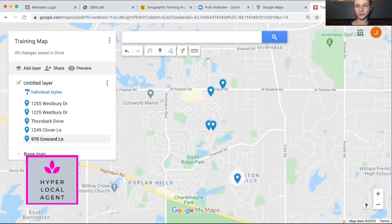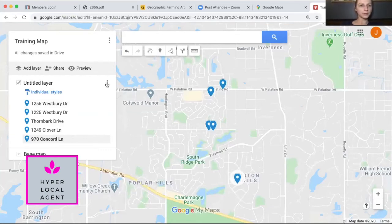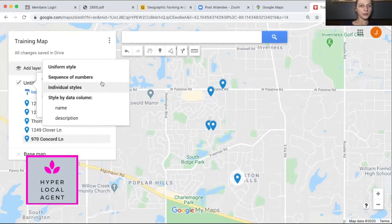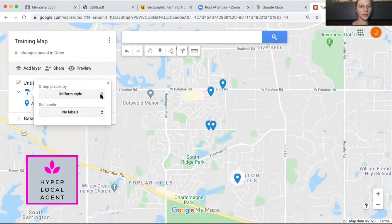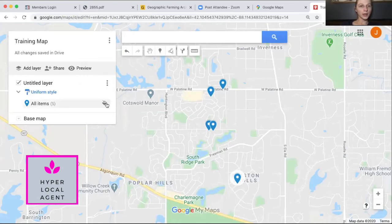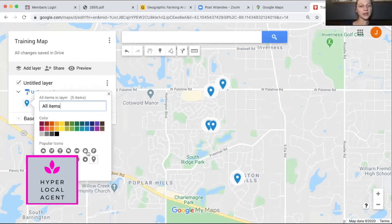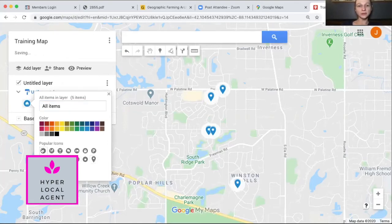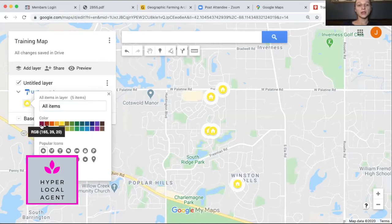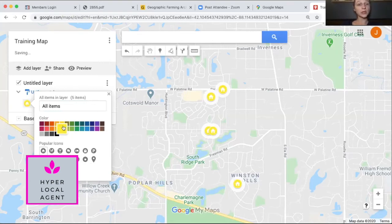This is kind of like my map. You can design your map — they have some really popular icons here that you can use. For example, there's a little house icon that changes the marker into a house. You can also pick a color and it changes the dot. If you want to pick your brand color, just be mindful — if your brand color is yellow it wouldn't be the best choice since it's hard to see.